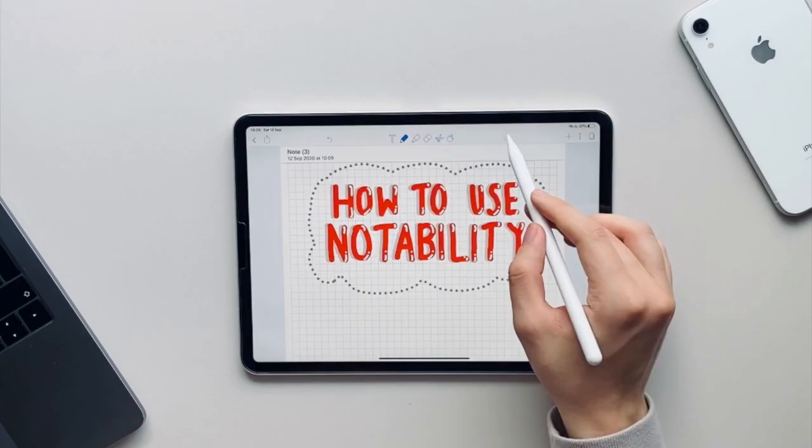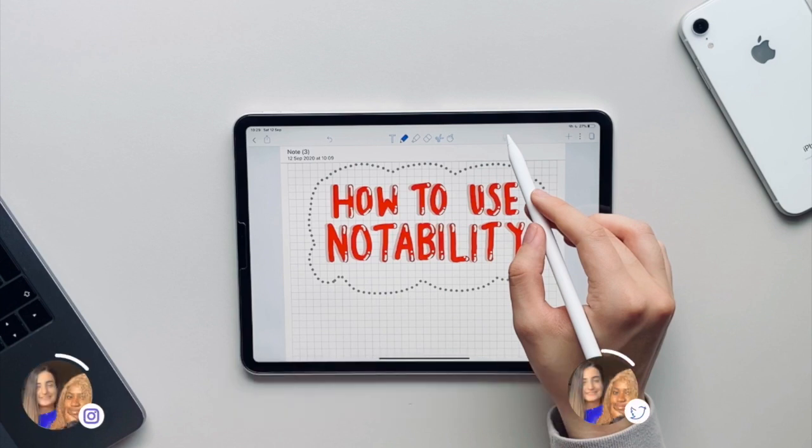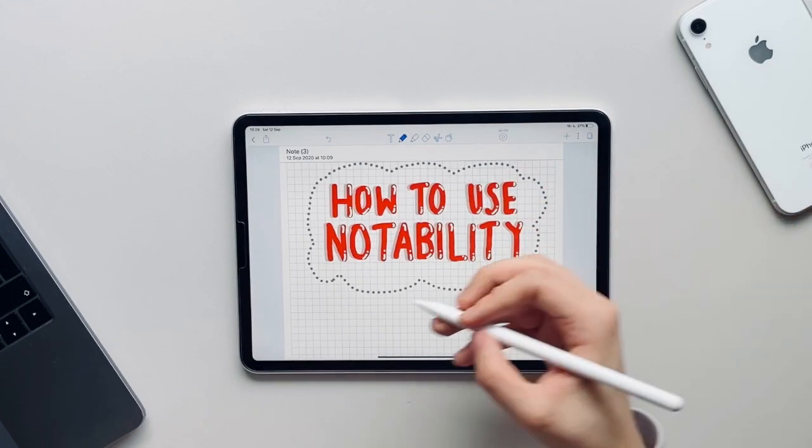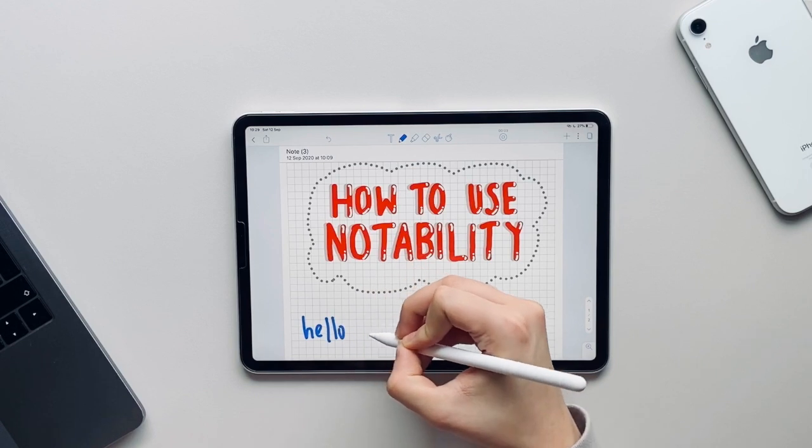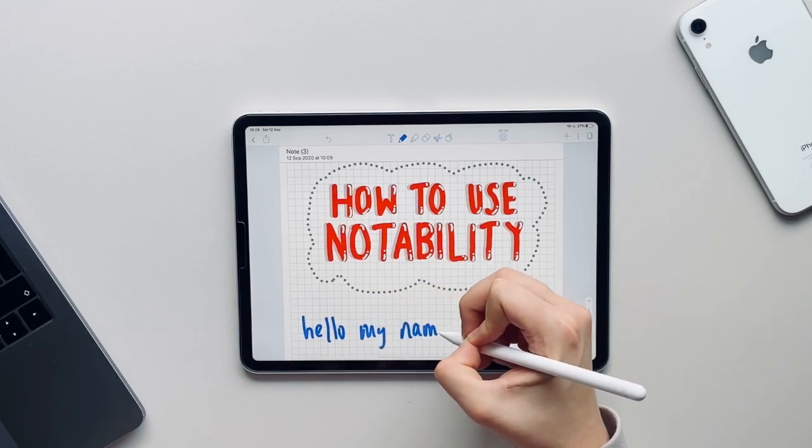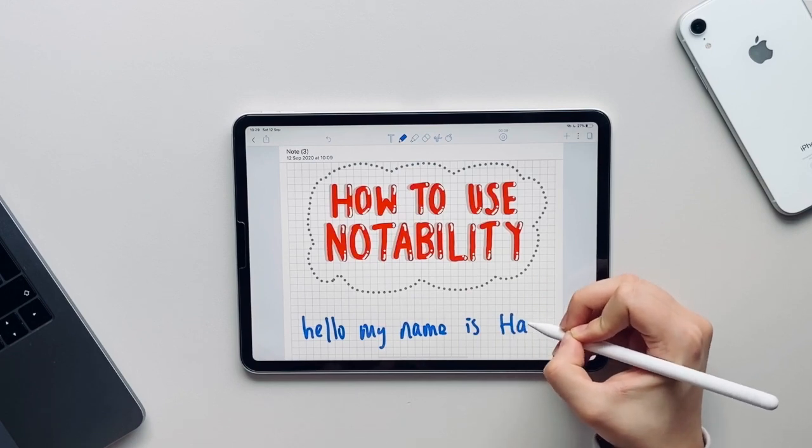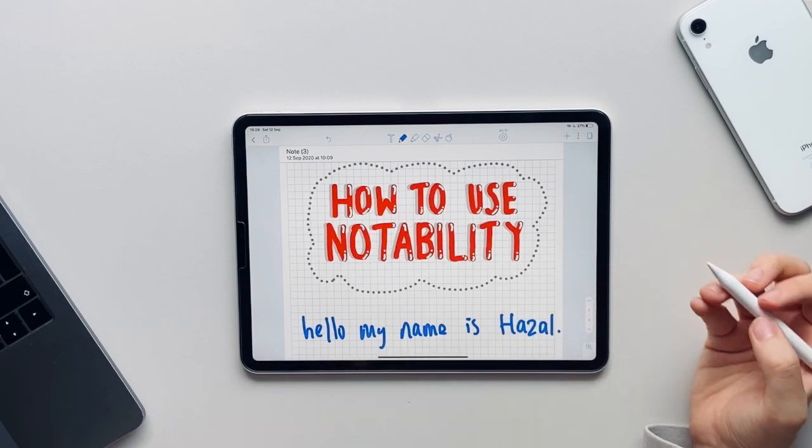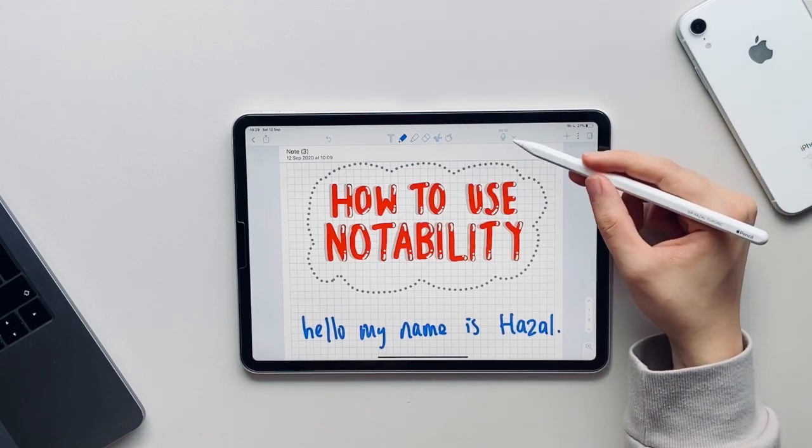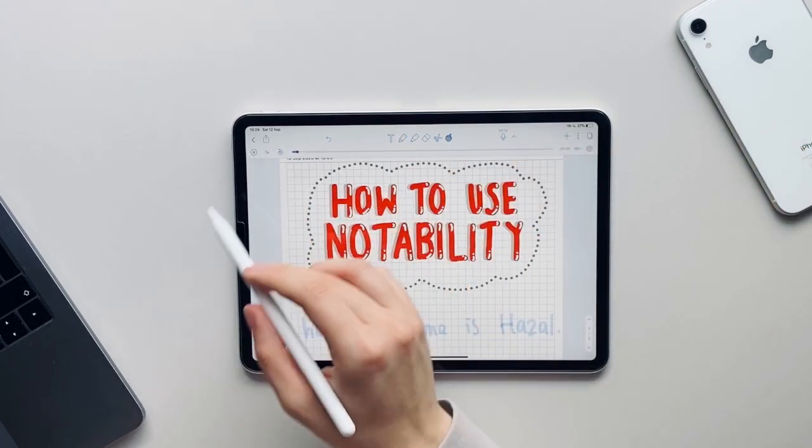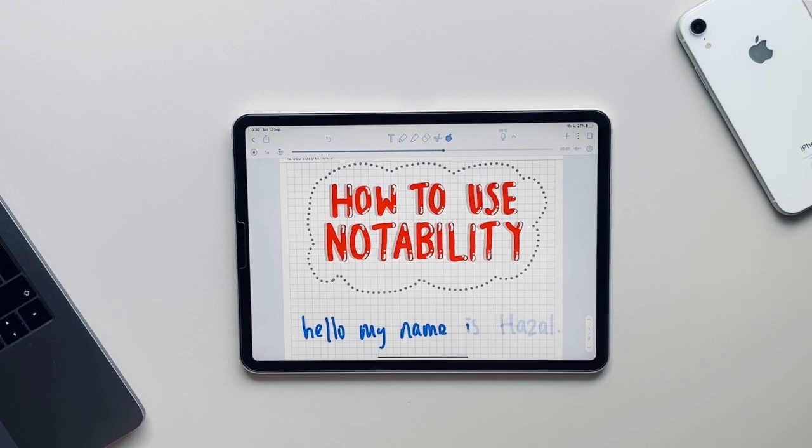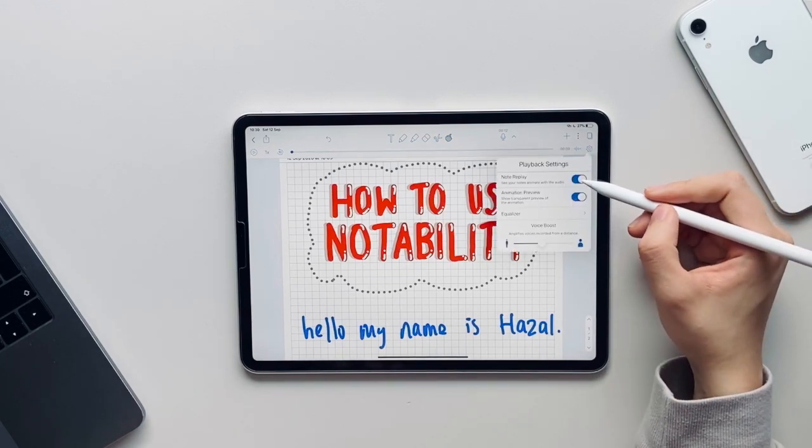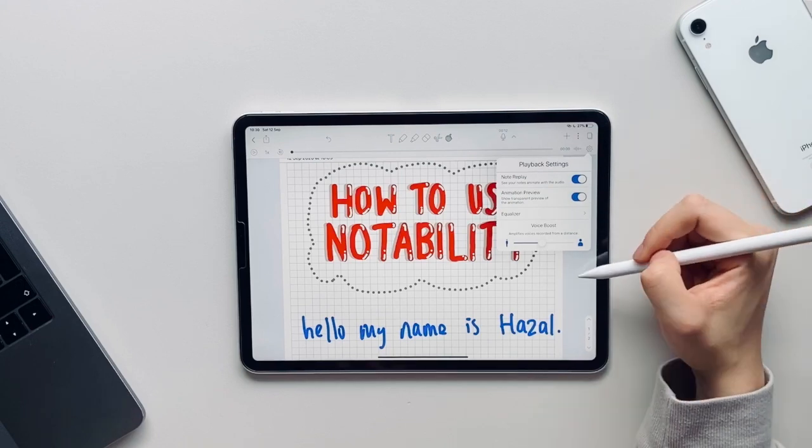There is also a recording feature on Notability which is really really popular. It allows you to record audio whilst taking your notes, and when you go to re-listen to your audio it will show you at what position within your notes you are in. So you have the option to turn notes replay and animation preview on or off.